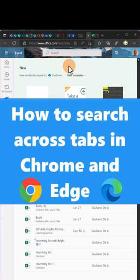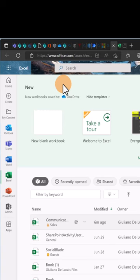If you have many tabs open in the browser like me and you waste time searching for the right one that you want to reopen, I have the right shortcut for you.